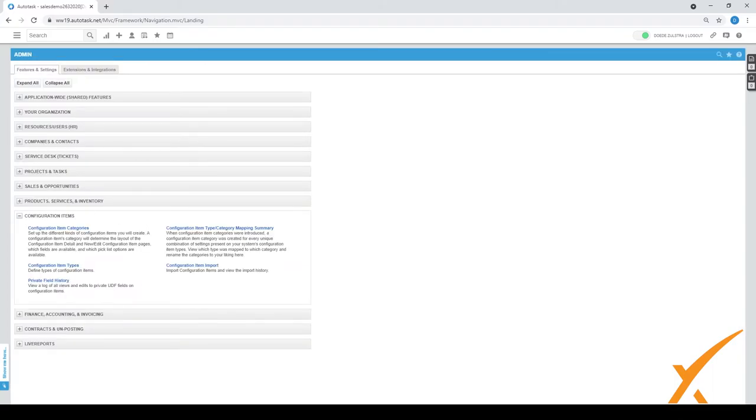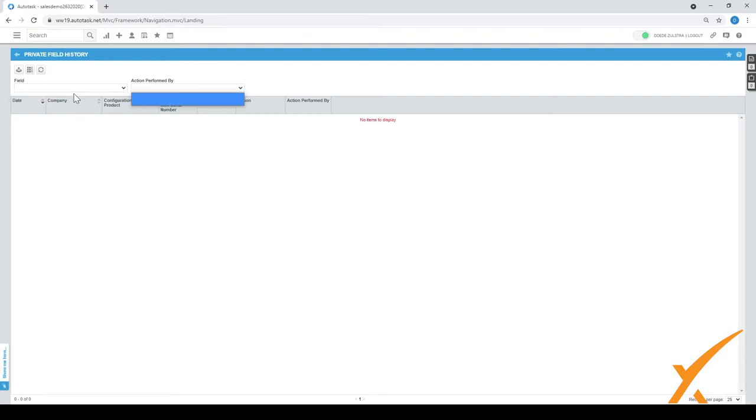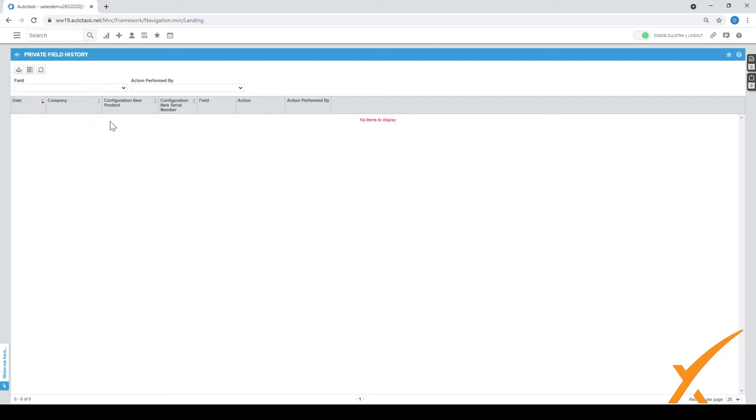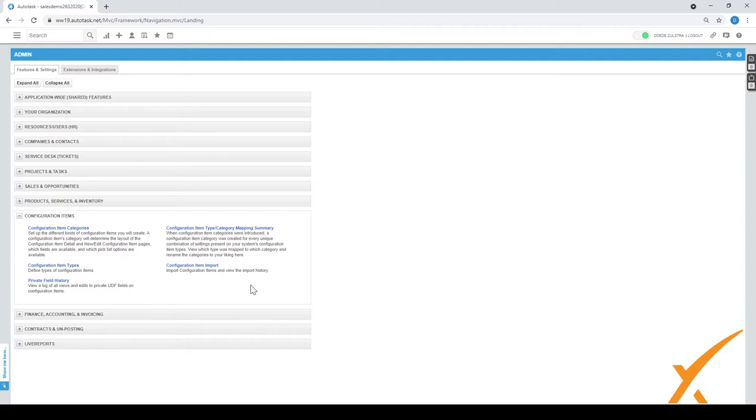There is a private field history. As it goes here, view a log of all views and edit private UDF fields on configuration items. This has been introduced lately and will give you a track of old items. You can choose it by a field. In this case there's apparently no private field history because we have not entered anything in here. But this would be a good one when people modify the change. Let's say somebody modified the IP address on an item and something is not working, then you can figure out okay who made that change. It might of course be an error that was done not on purpose. Here you have it, you can go and check your private field history.